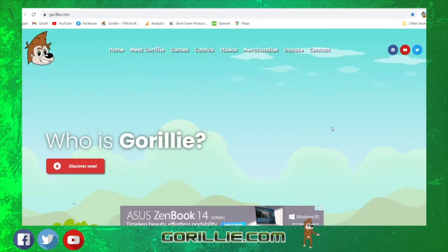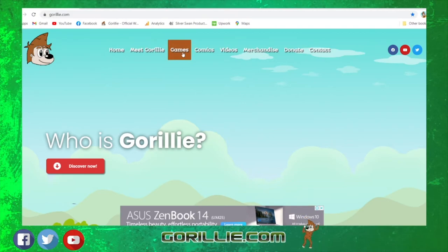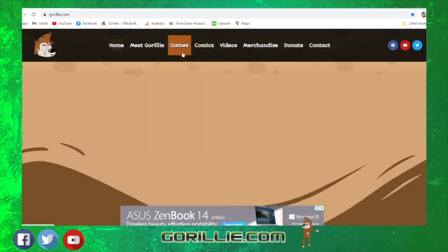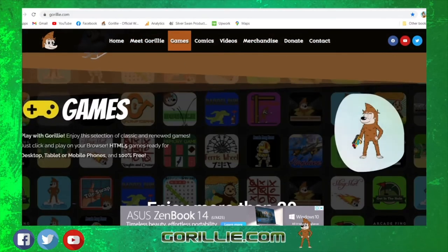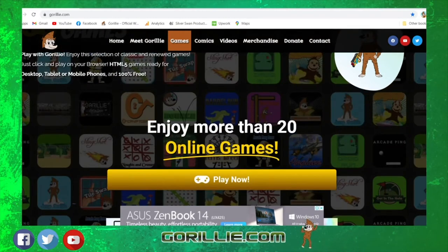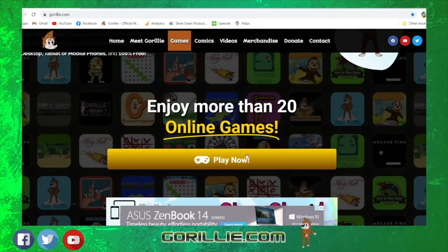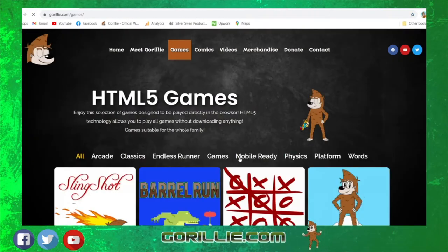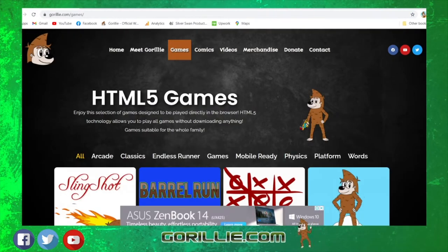So here we are on the website. Just head up to the top of the nav bar there and press the Games button. That will take you into the Games section of the website. Press on the Play Now link.